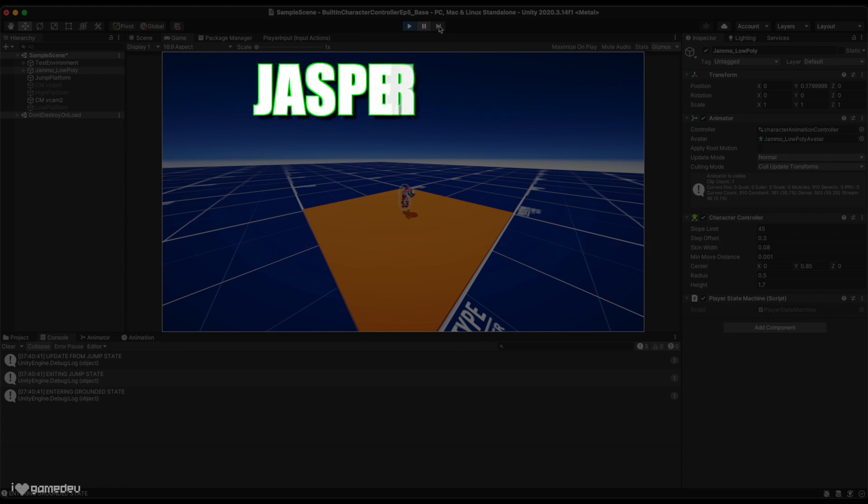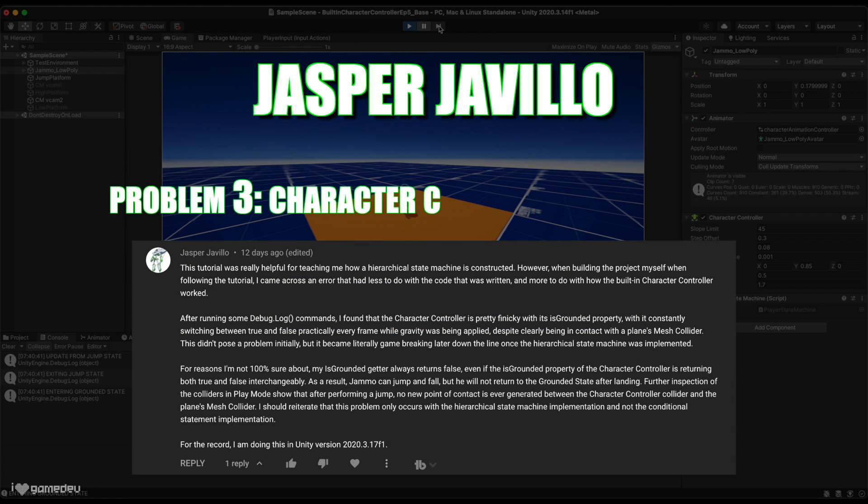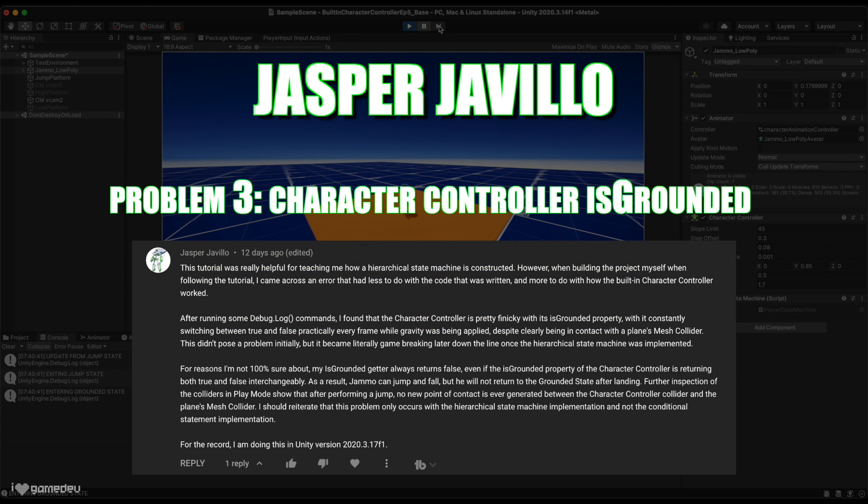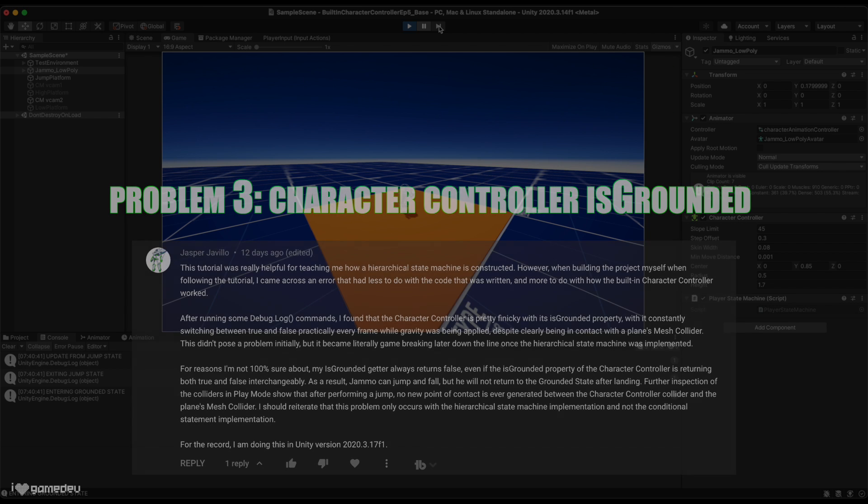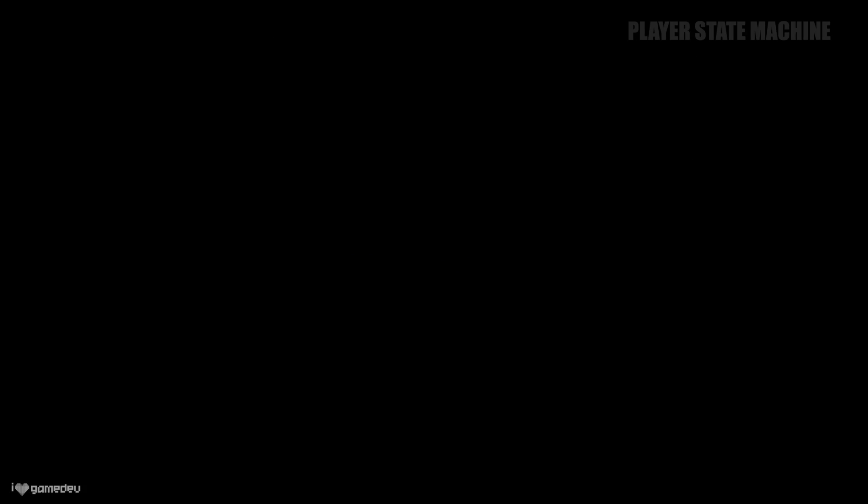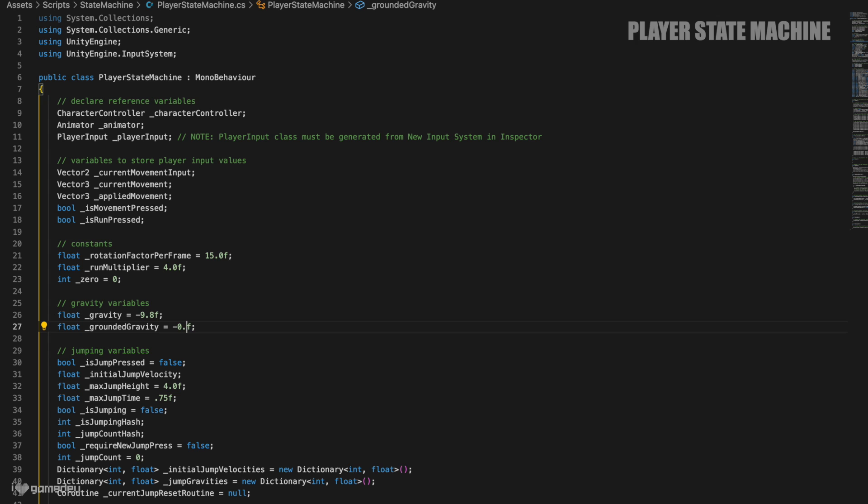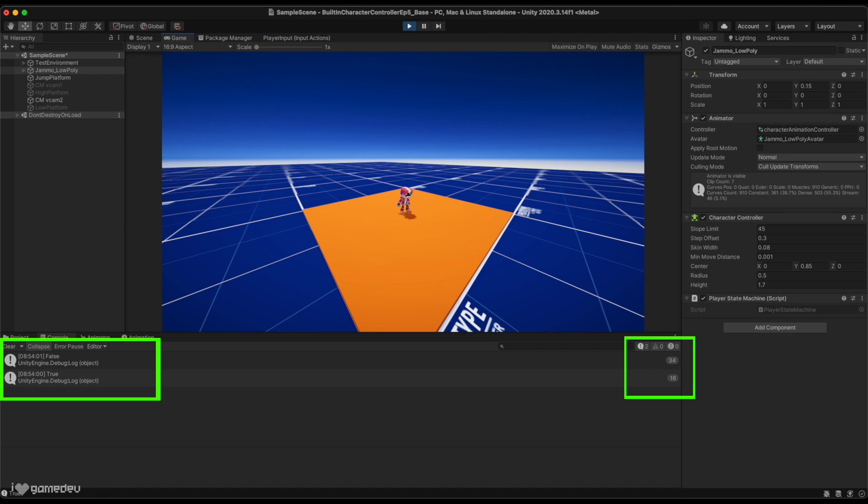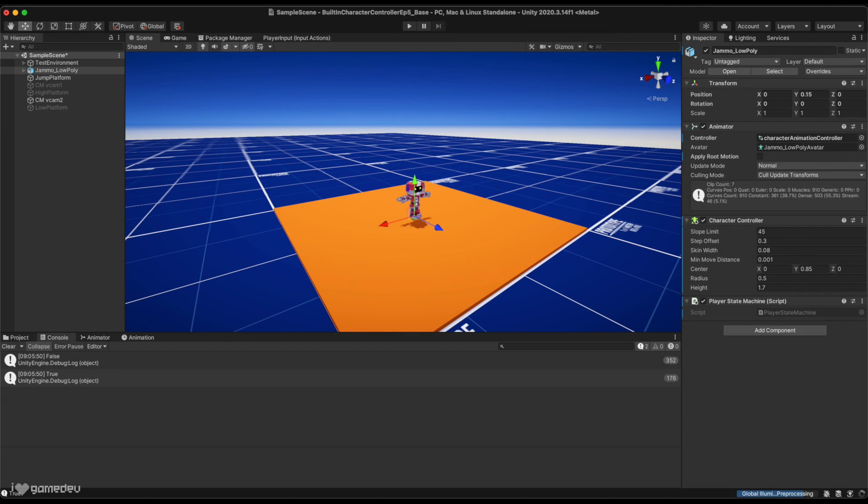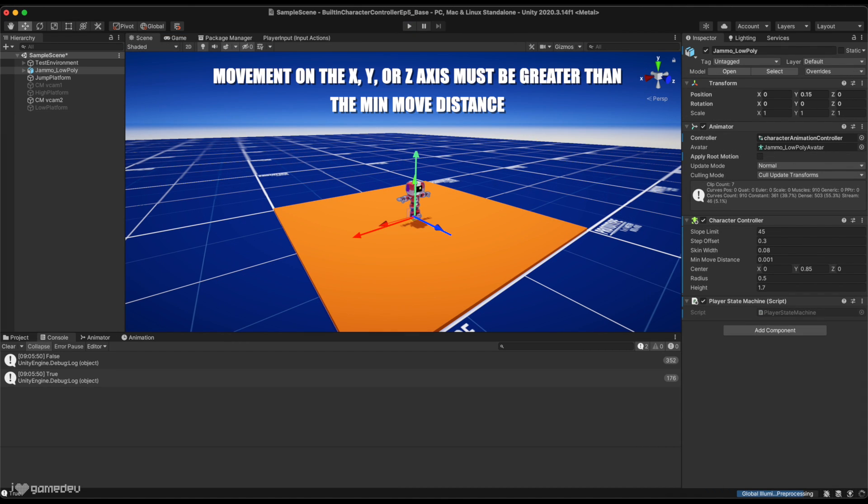From the YouTube community, Jasper Havillo points out that the built-in character controller's isGrounded property is fluctuating between true and false when the character is grounded. To guarantee that we replicate this, we'll change the grounded gravity to a smaller number, and then we'll find the same results. So why is this happening? To get to the bottom of this issue, we'll need to understand how the built-in character controller works.